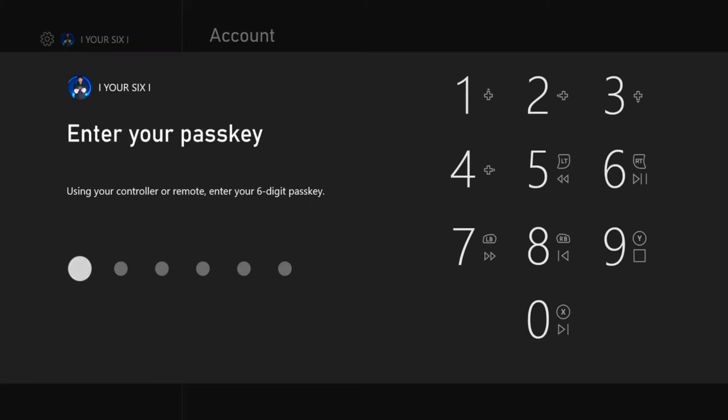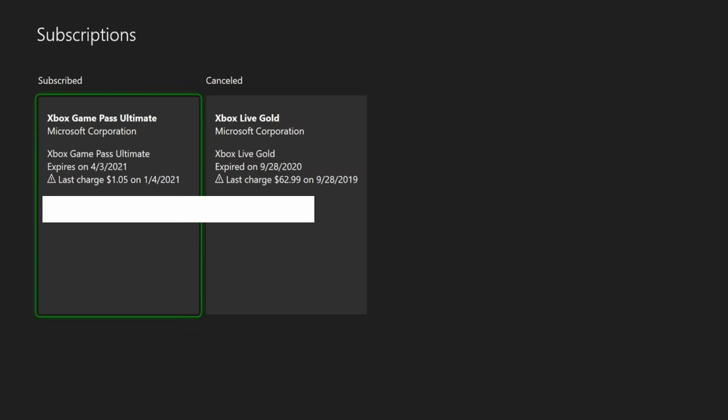Now, type in your pass key again if you've got one. Then find your active subscription. I should have two of them. One is my Xbox Game Pass Ultimate, which says subscribed at the top. The other one says canceled at the top, which is my Xbox Live Gold.